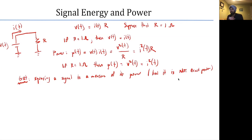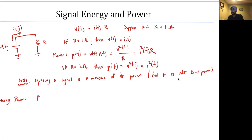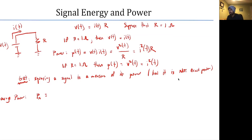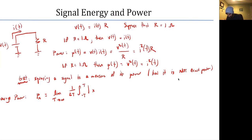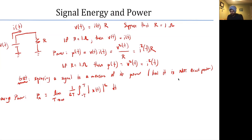Now let's say we have this power. If we have power over time, we may want a metric called average power. Average power, P_x, is defined as the limit as T goes to infinity of (1/2T) multiplied by the integral from −T to T of |x(t)|² dt. It's just an integral average we're taking over the power of a signal.